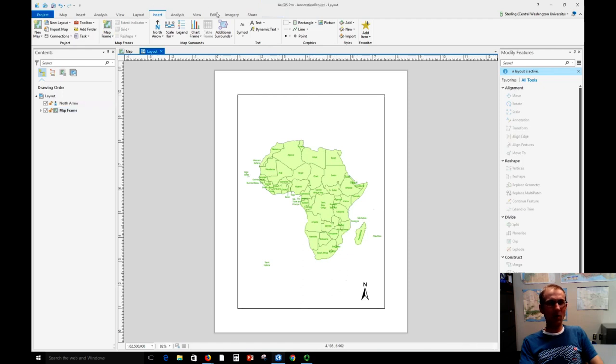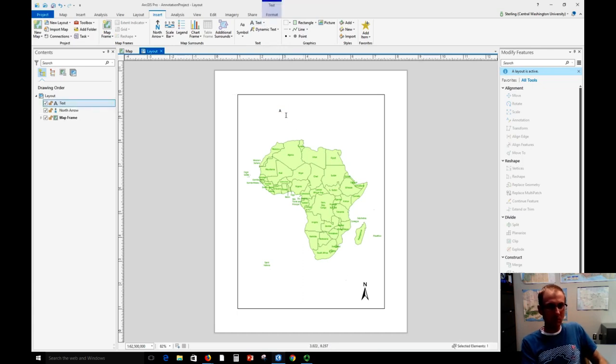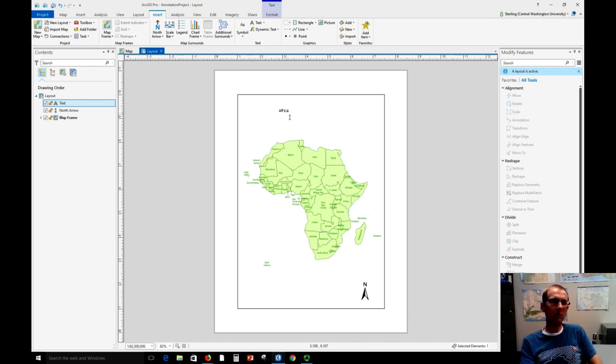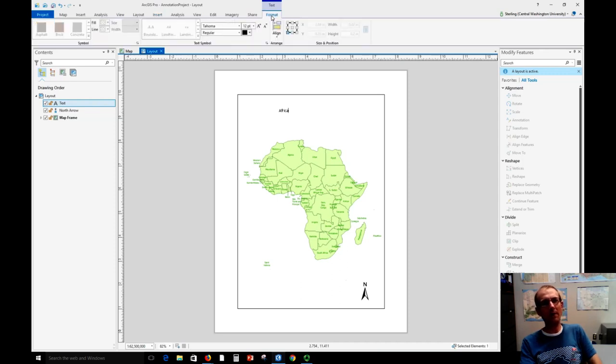We can also put a title on this map, so if you insert text here, just click where you want that to go and then you can adjust the text. Usually whenever you have something selected, you have a special tab up here on the ribbon, which can be easy to miss. That allows you to format that thing.